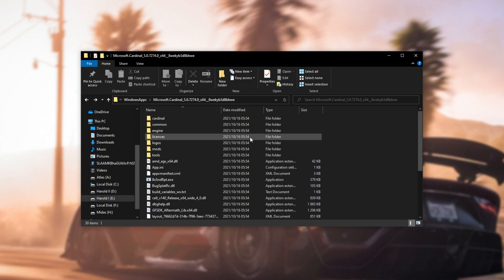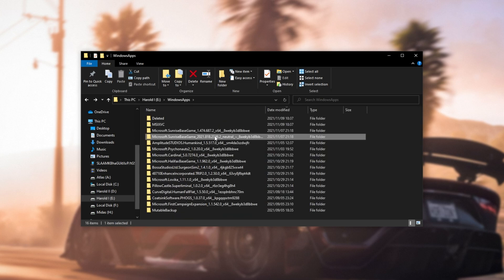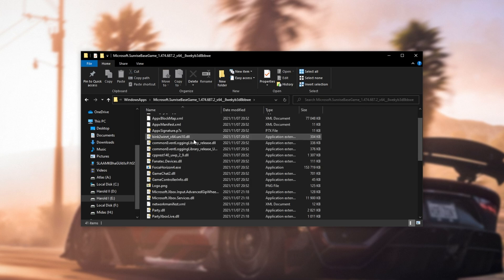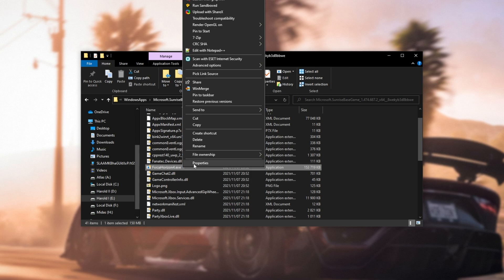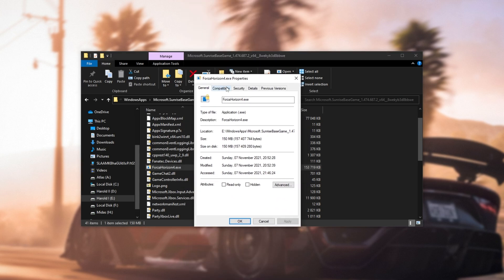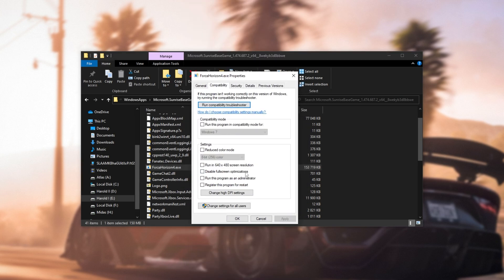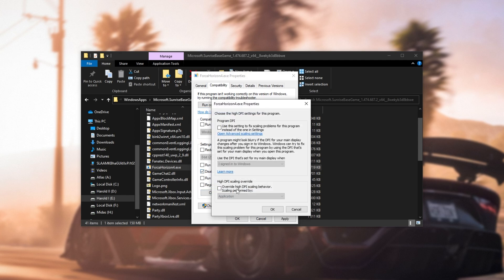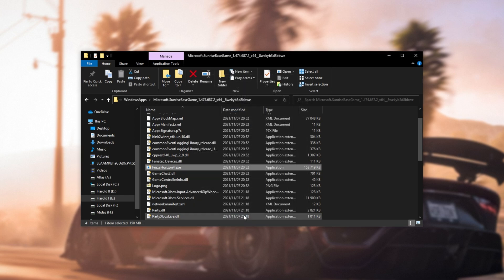Anyways, when you found the game that you want, in my case, I was going to do Sunrise Game, which is Forza. 2021 is Forza 5. This one is Forza 4. I'll right click on Forza Horizon 4, Properties. And inside of here, I can change the compatibility. So, of course, disable full-screen optimizations, change IDPI settings, tick that box, Application, OK, Apply, OK. Awesome.